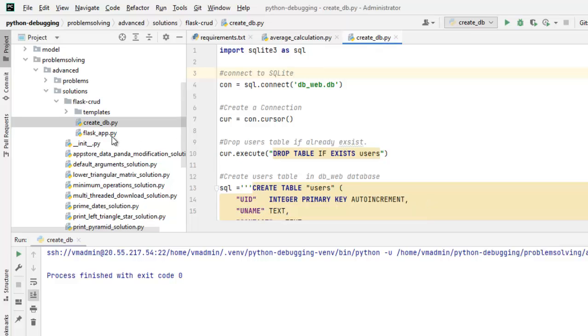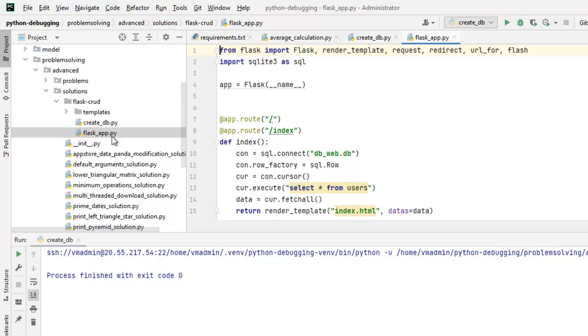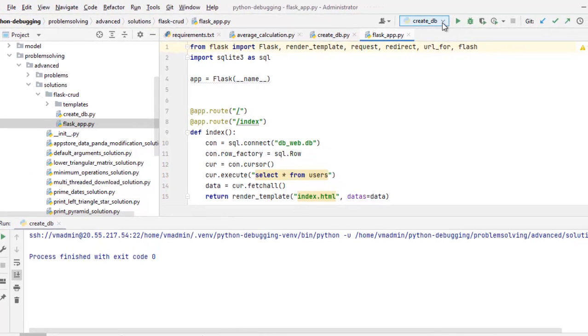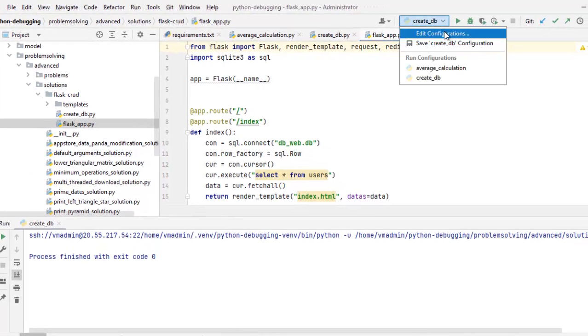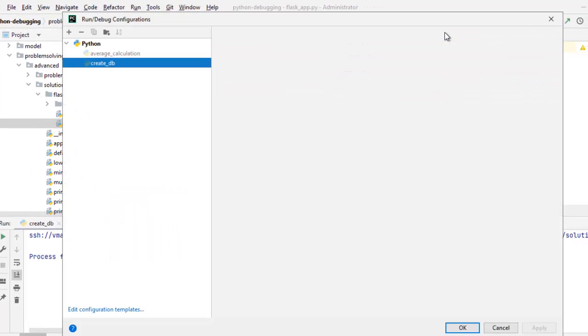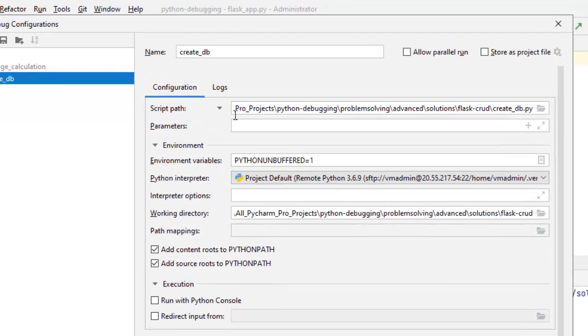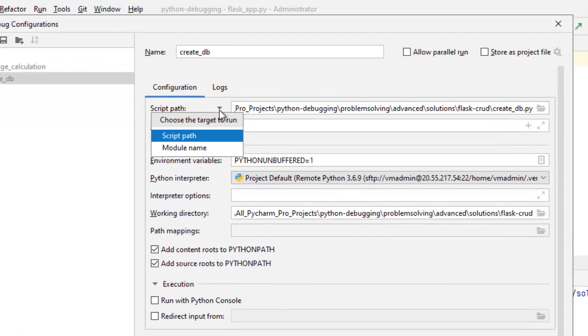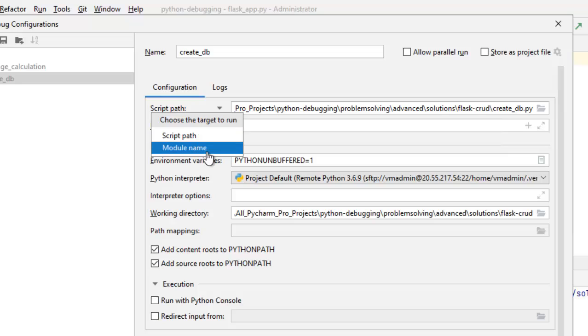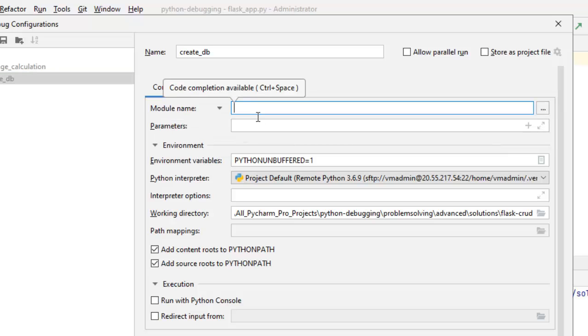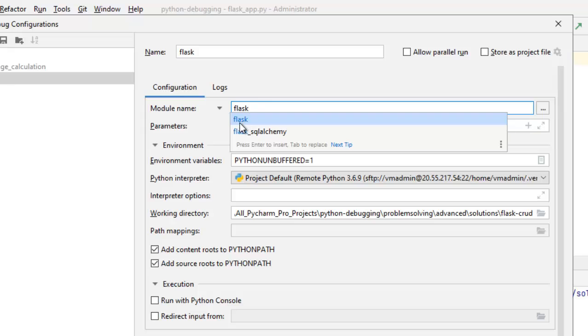Now, the important part we need to run this flask underscore app dot py. For that, we need to set up the configuration and we need to set it up carefully. Because, if there is some mistake, it won't run properly and there would be lot of confusion. Go to edit configurations. Now, here, instead of script path, we need to provide module name. And, under the module name, we need to type flask. Select this.